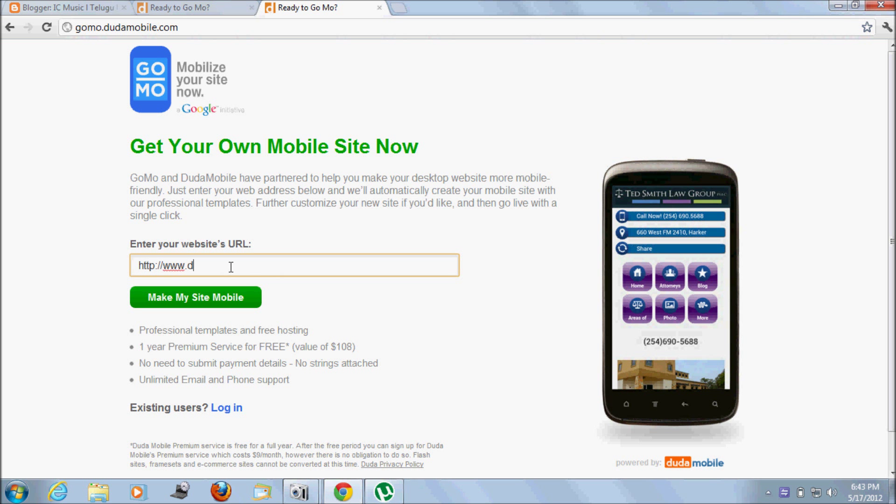Enter your website here and click 'Make My Mobile Site'.